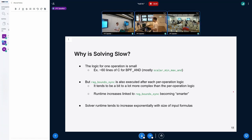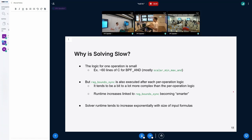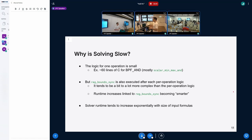We can link increases in runtime to specific changes to reg_bounds_sync, where it became smarter or more complex to handle more cases — and as a result formal verification took much more time. You also have to consider that solver runtime tends to increase exponentially with the size of what needs to be solved, so even if reg_bounds_sync increases modestly in complexity, the runtime might increase by an order of magnitude.